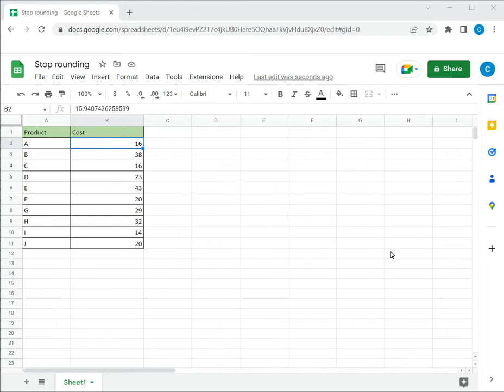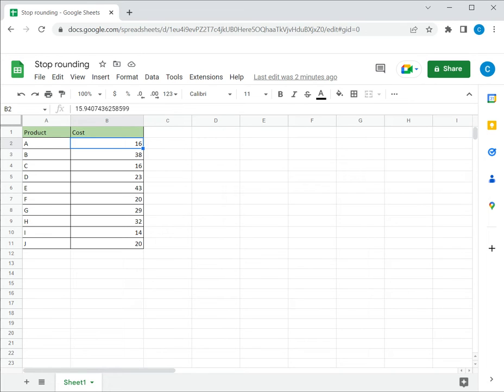In this example, I have a list of numbers. When I click on this cell and check the formula bar, I find that it is actually a number with about 13 decimal places, but it is displayed as a rounded number on the worksheet.